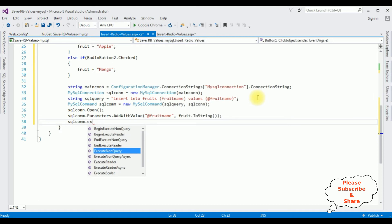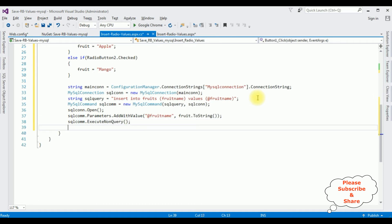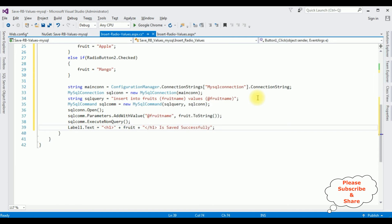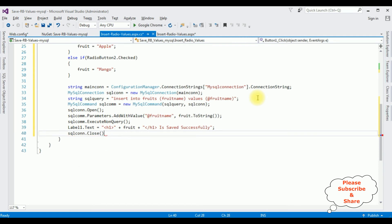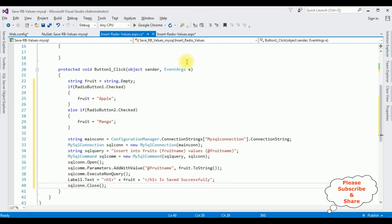sqlcom.Open(). sqlcom.Parameters.AddWithValue takes two parameters: the first is the string @fruit_name (the column name of the table), and the second is the object value - fruit.ToString() - which we are getting from the radio button. sqlcom.ExecuteNonQuery(). After executing the statement, once the radio button value is inserted into our table, I want to display the message. So label1.Text equals "<h1>" plus fruit name plus "is saved successfully</h1>". Finally sqlcom.Close(). We have done the complete coding part.